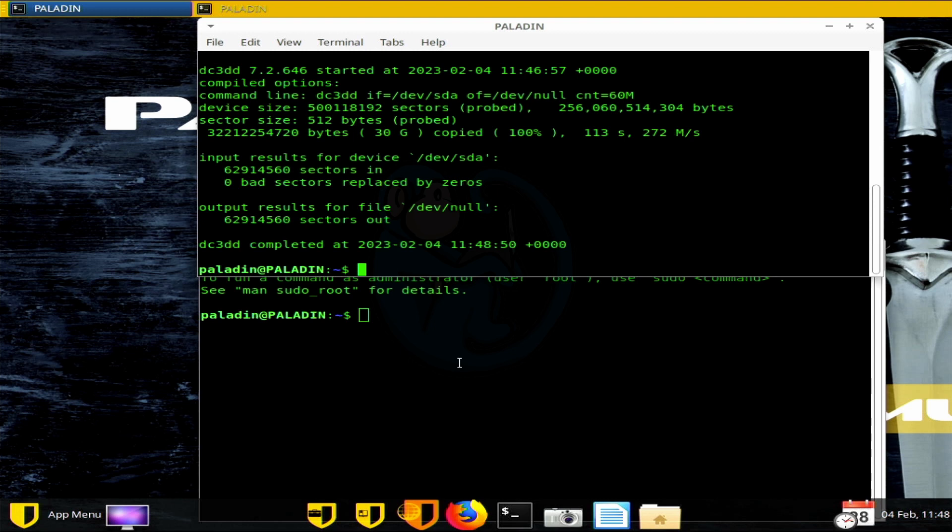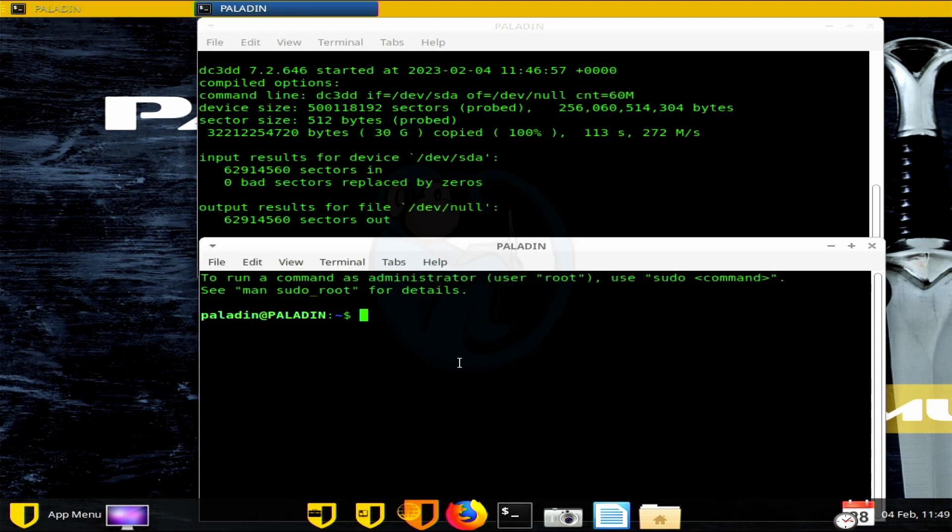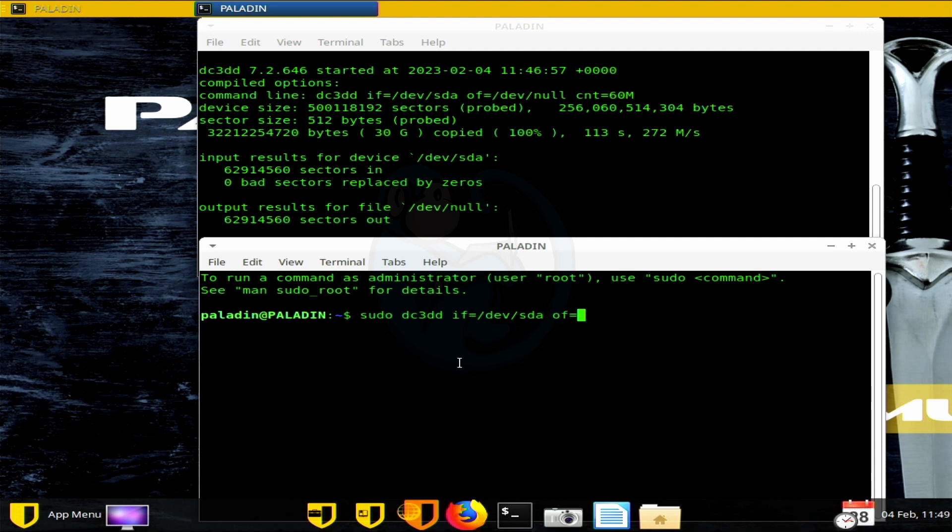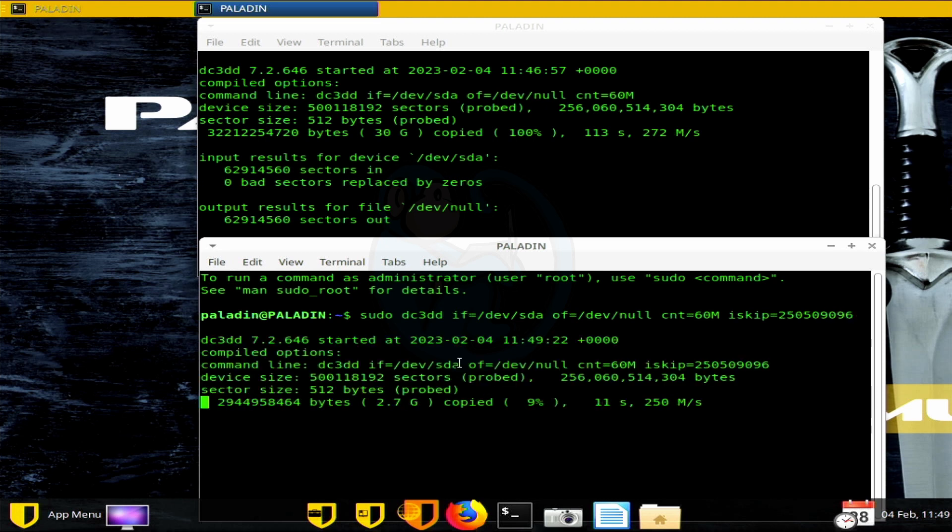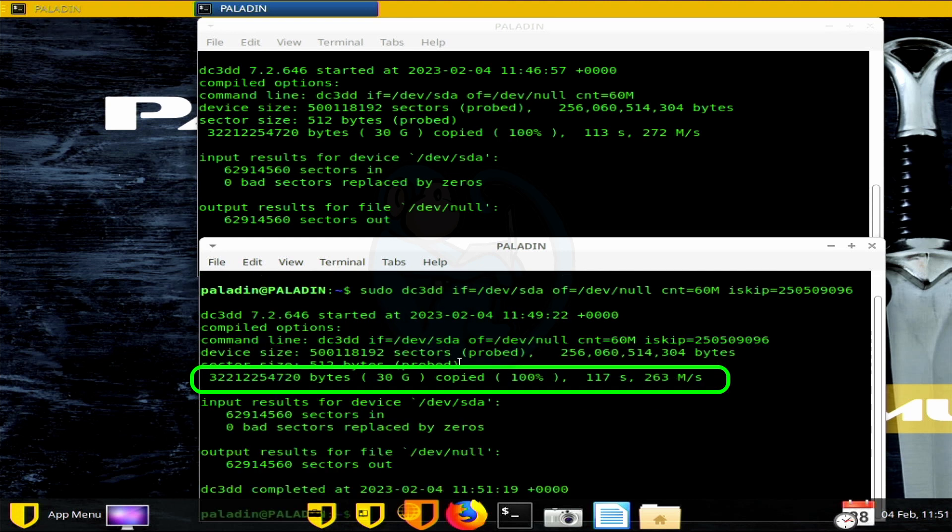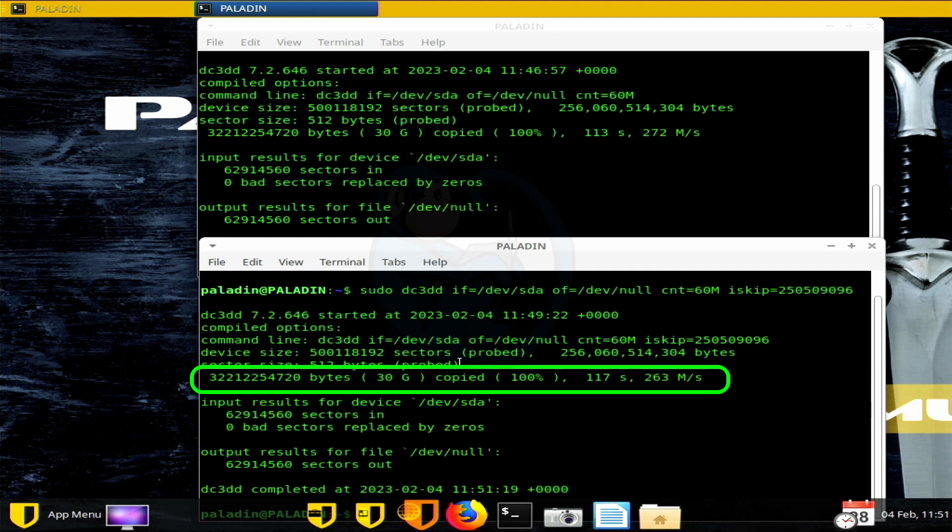Next, in the bottom window, I'm going to read another 30 gigs, but this time from halfway through the disk. The command will be the same as before with the input of slash dev slash SDA and output going to dev null and account with 60 meg. But this time I'm going to add the iskip option to skip 250,509,096. And this time it took 117 seconds to read that 30 gigs of data from the halfway point of the drive at an average rate of 263 megabytes a second. So the rates are pretty close, although I expected them to be the same as we don't have the problem of having to reposition the read heads like in the case of the spindle hard drives. But that's close enough.